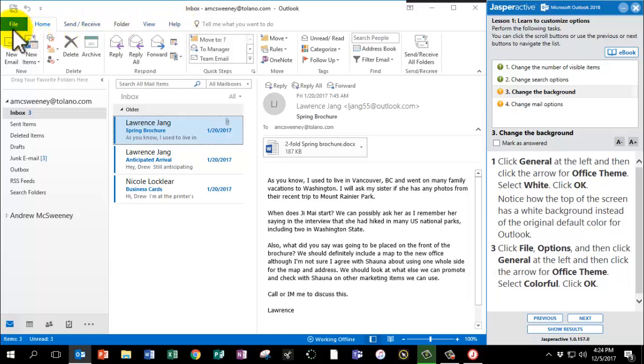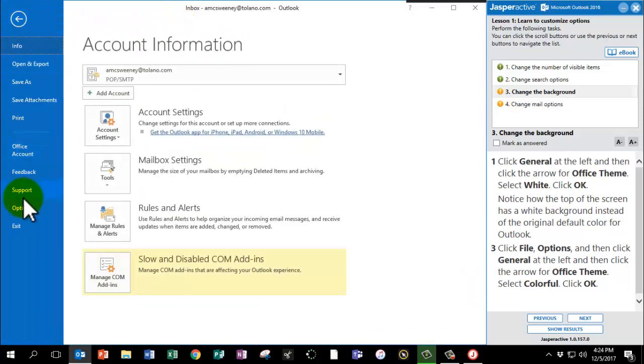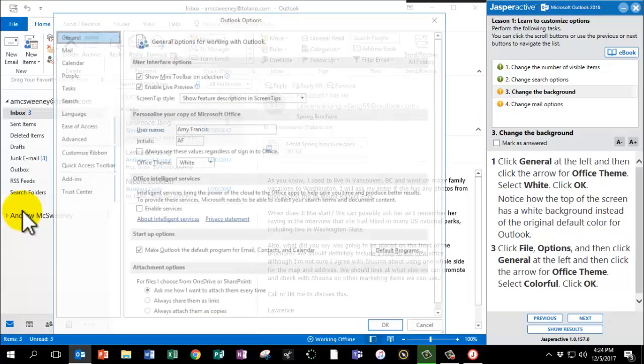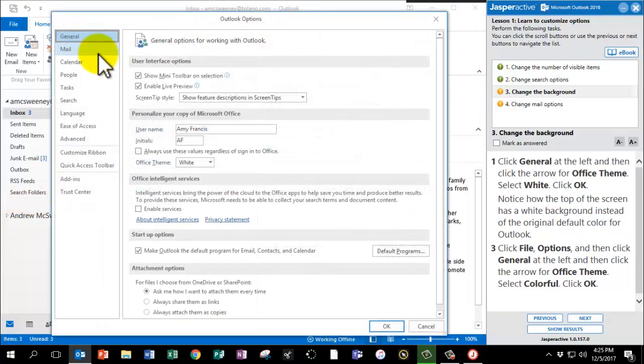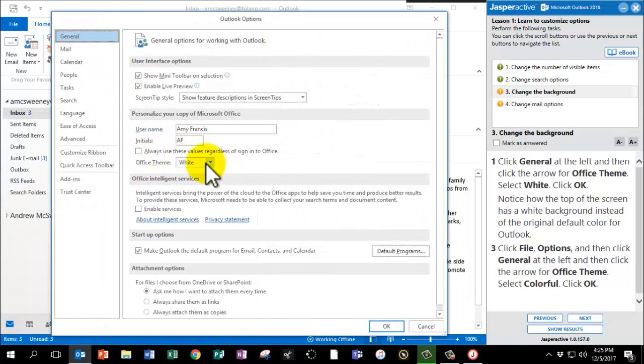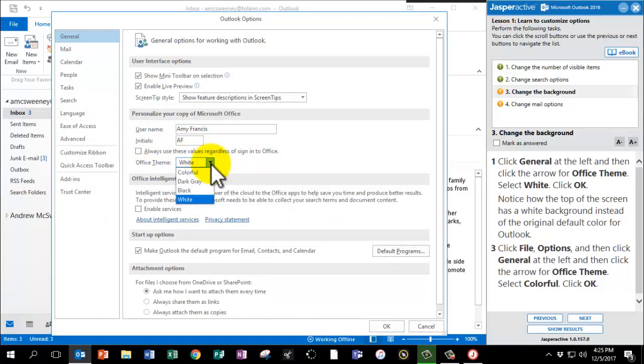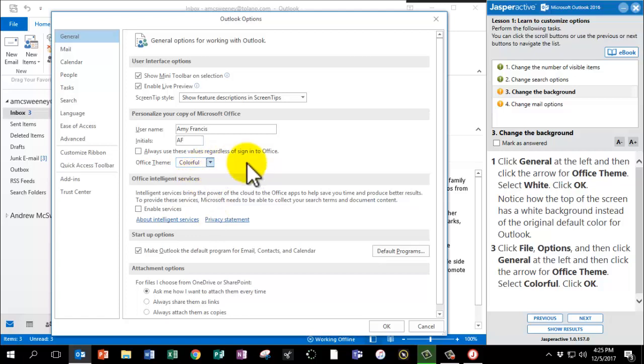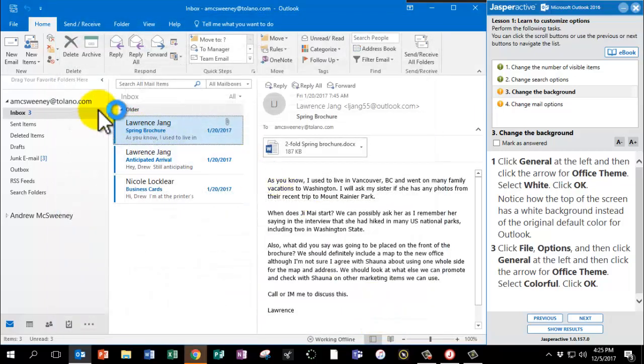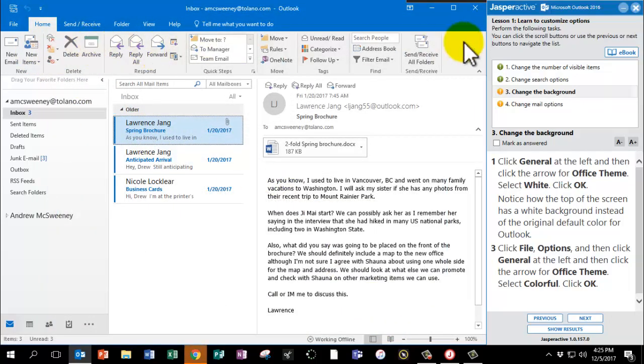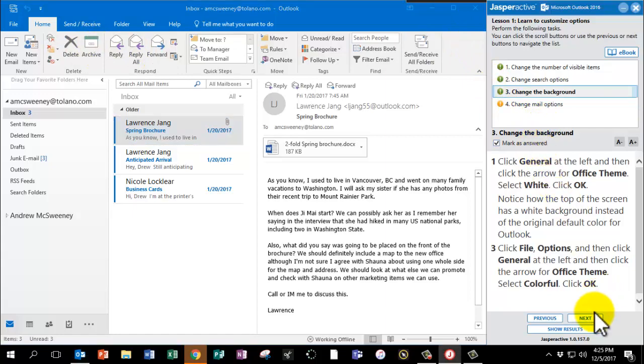To change that back, we're going to go to File Options. Click General again and then change the Office Theme to Colorful. And click OK. And now we have our color back. Mark as answered and click Next.